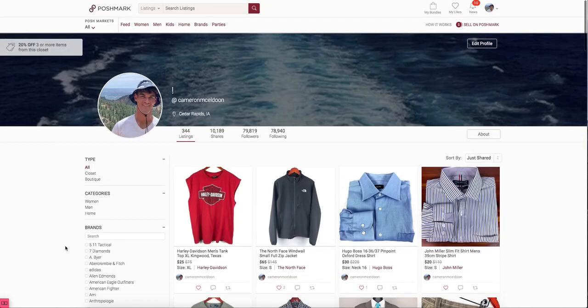Hey guys, recently I've been using a new Poshmark automation service called ClosetPilot. After you download the Google Chrome extension, you'll see a small square in the bottom left-hand corner while on the Poshmark website.